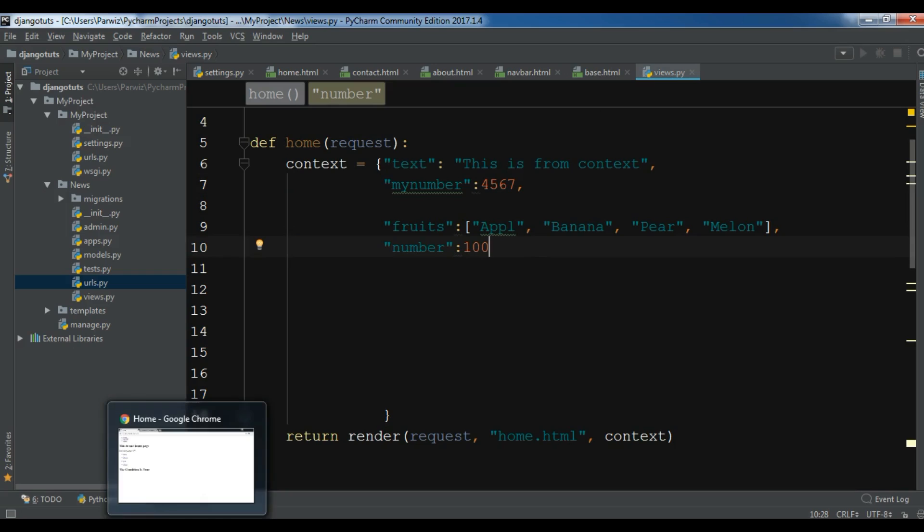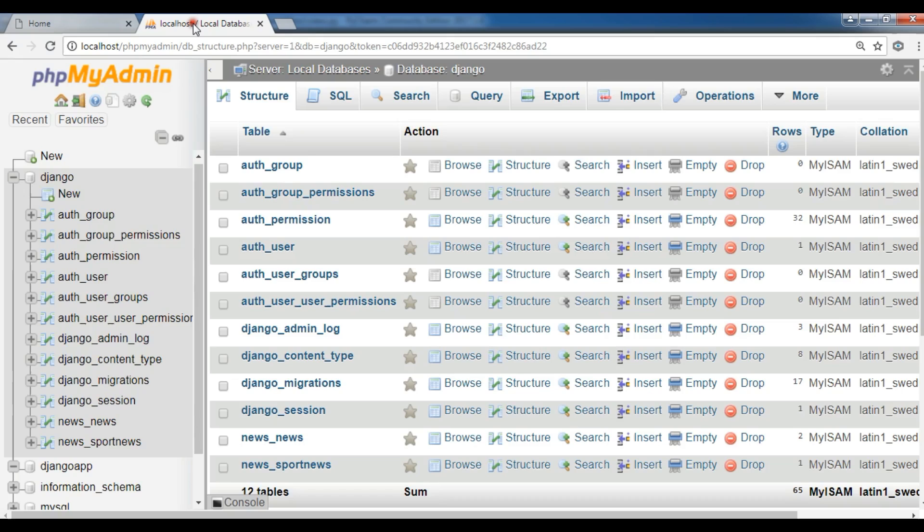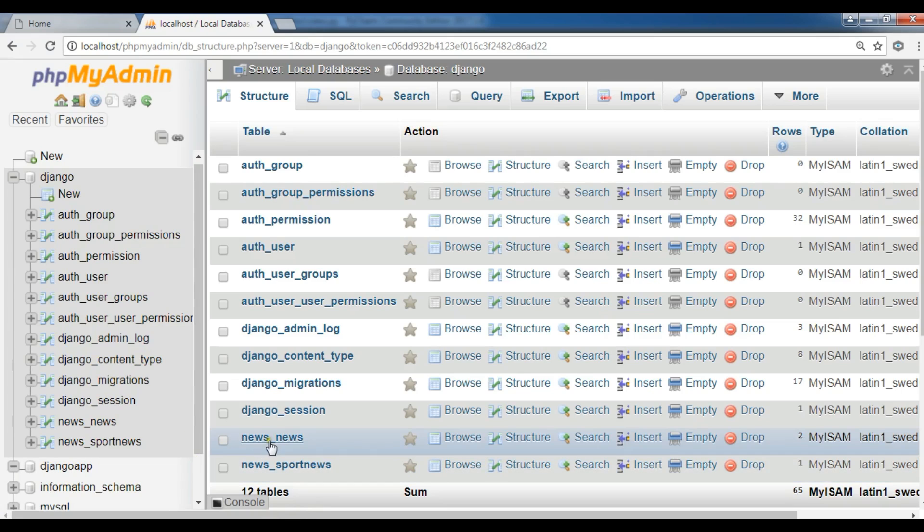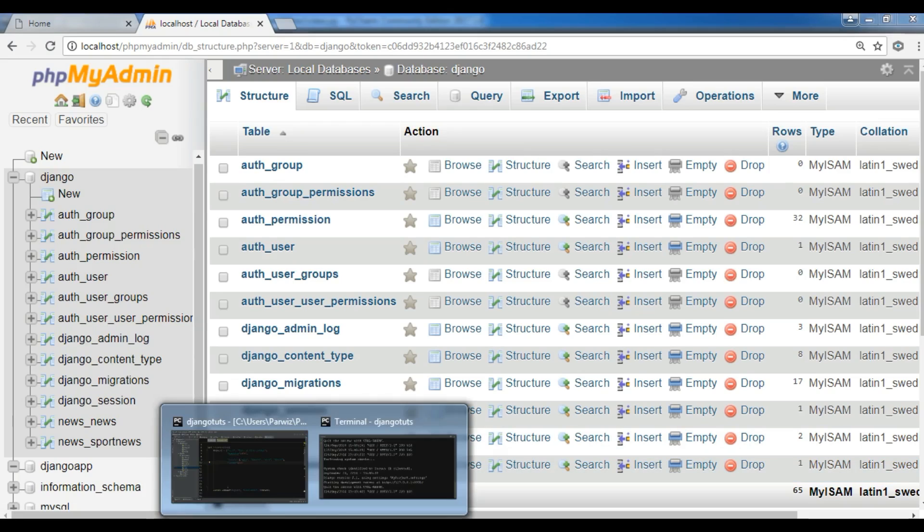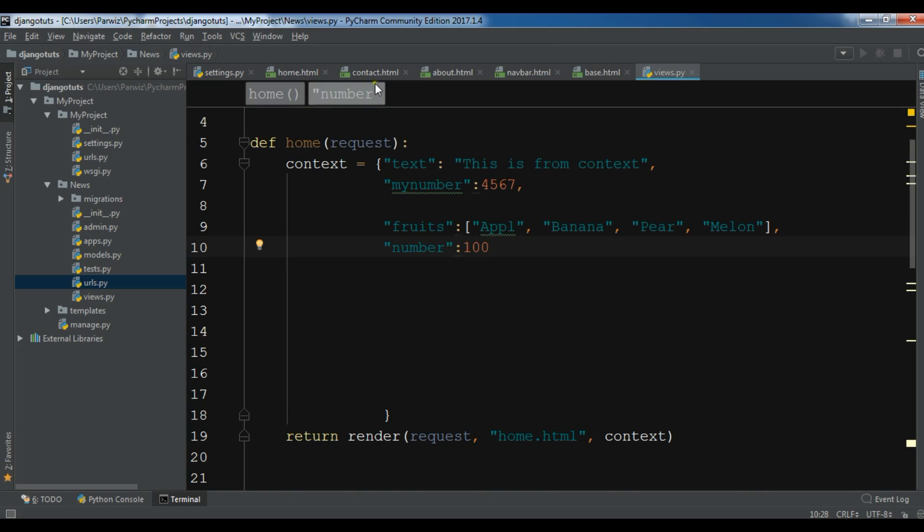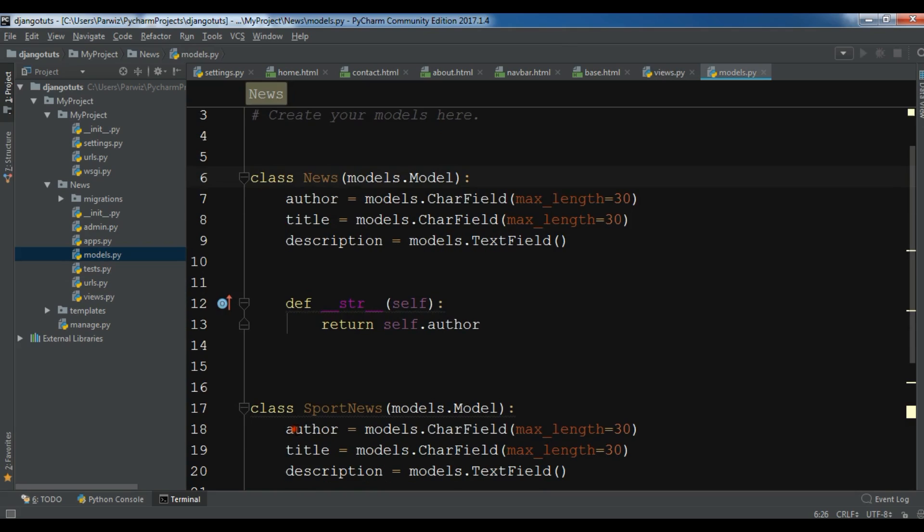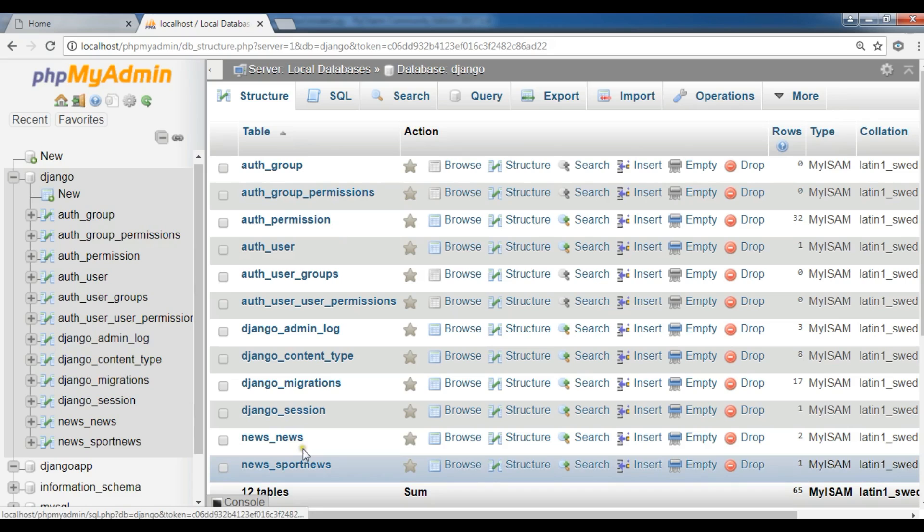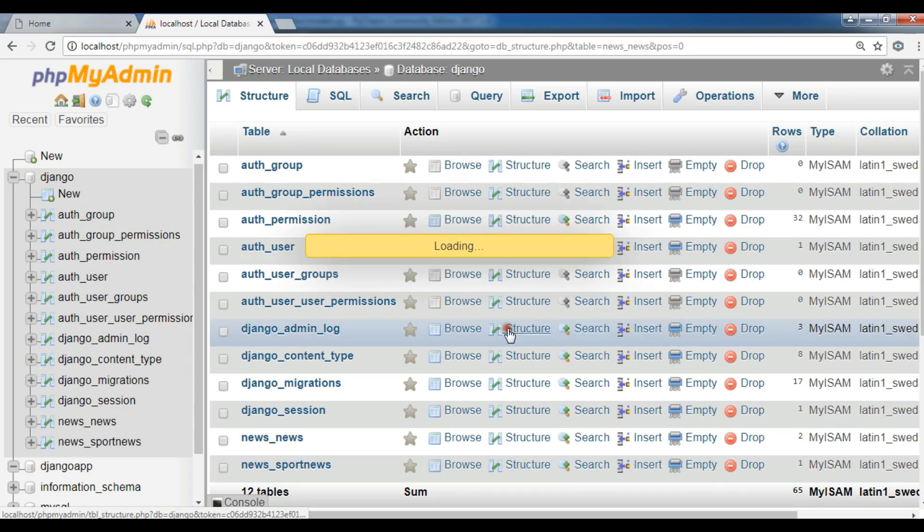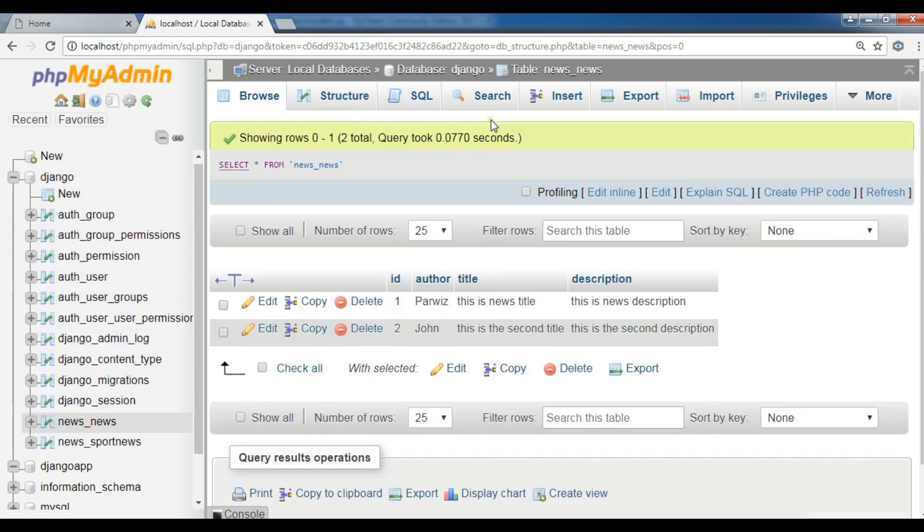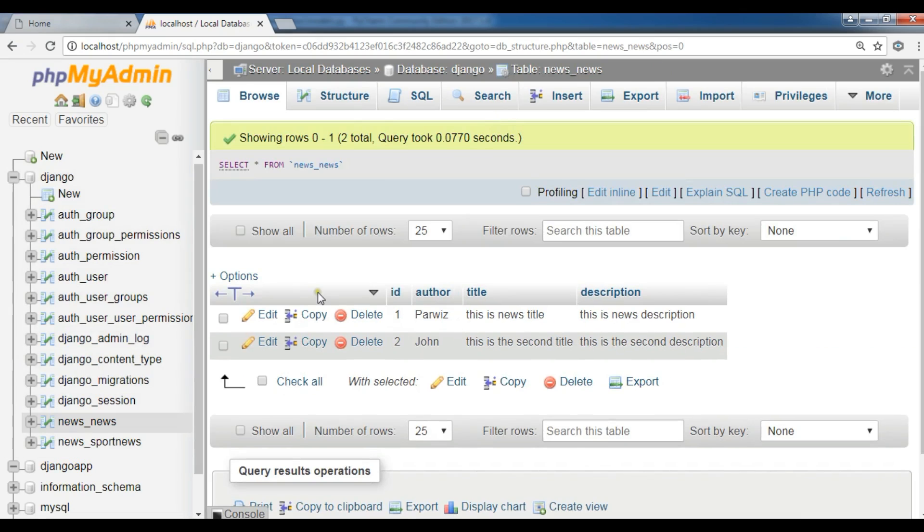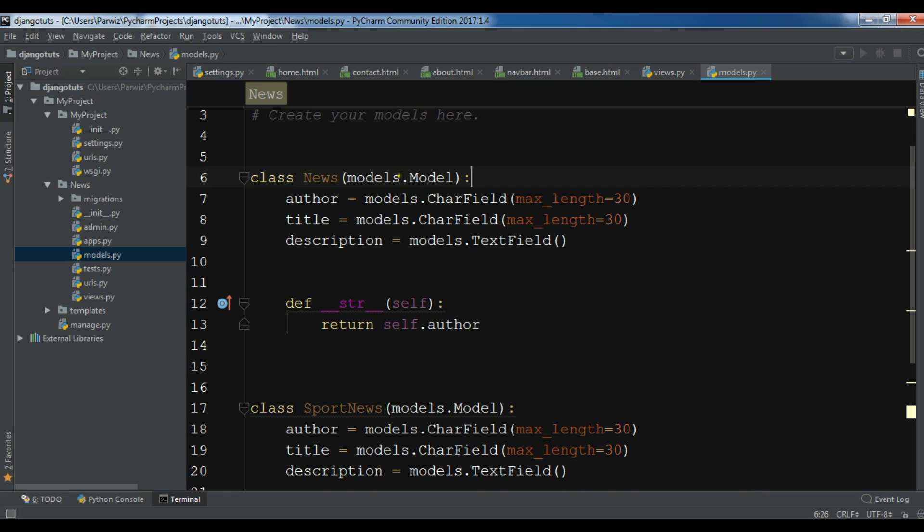In the previous videos I have created two models: first one is sport news and the second one is news. If you check your models, let me open my models.py. Now let me also open my WAMP server. For example, news. Let me open this. You can see I have some data in here: the author, this is news title, and this is news description.